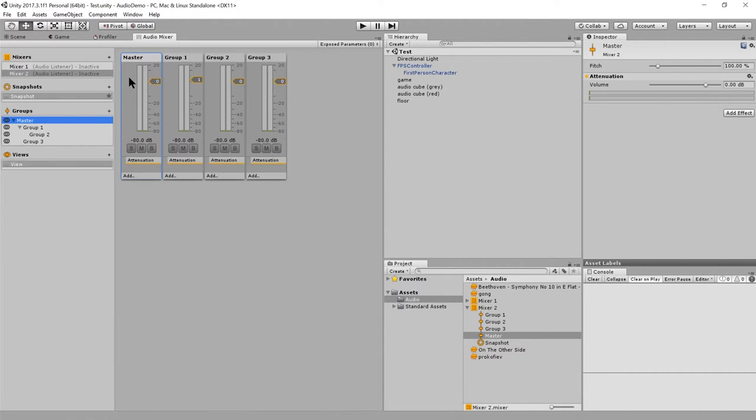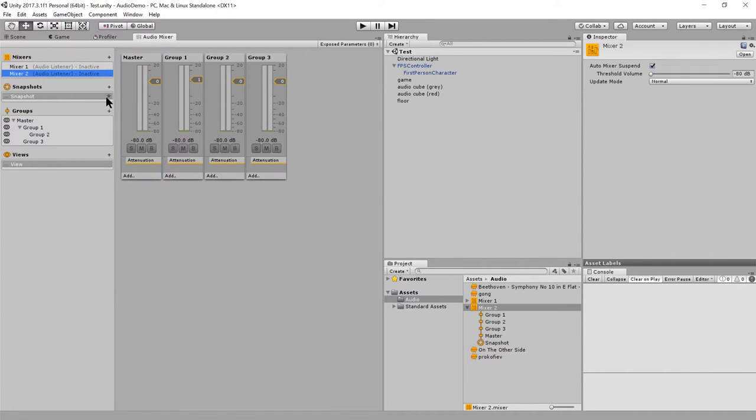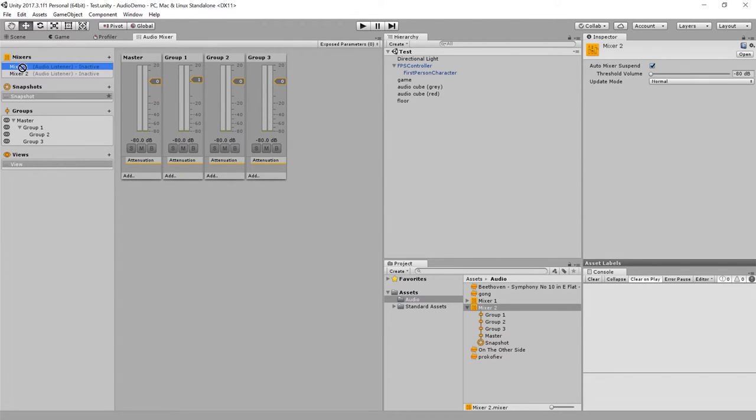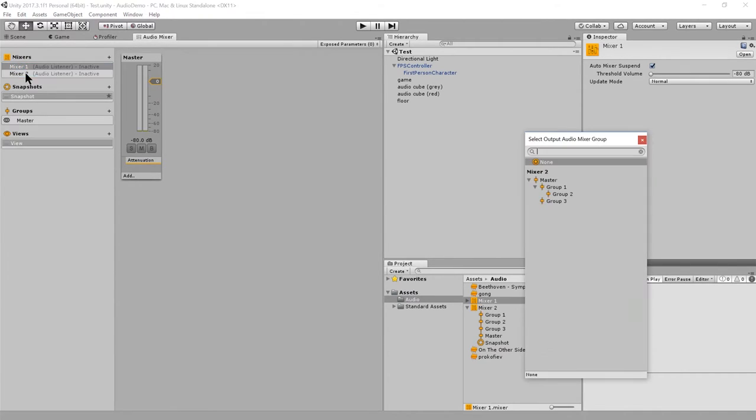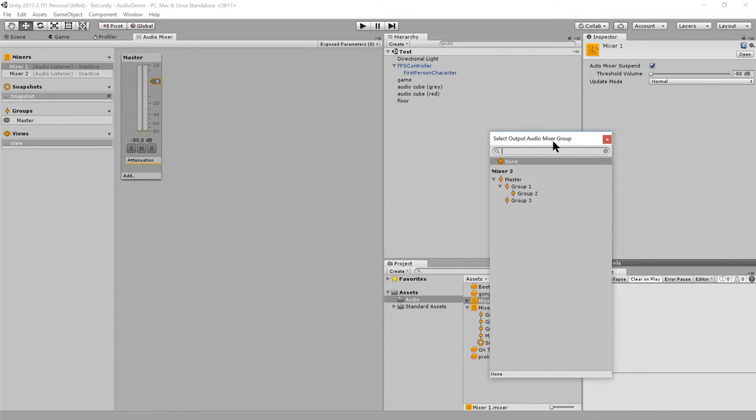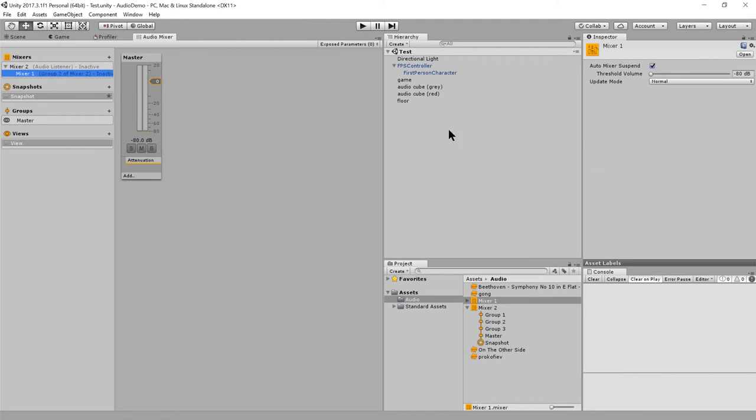And then the output of the master group, that is what is actually ultimately picked up by the audio listener. Although, actually, what we can do is we can have one mixer feed into another. Right now I'm editing mixer two, and it has these groups. I'm going to make mixer one a child of mixer two. And it's asking me to pick a group within mixer two. I'm going to say group two.